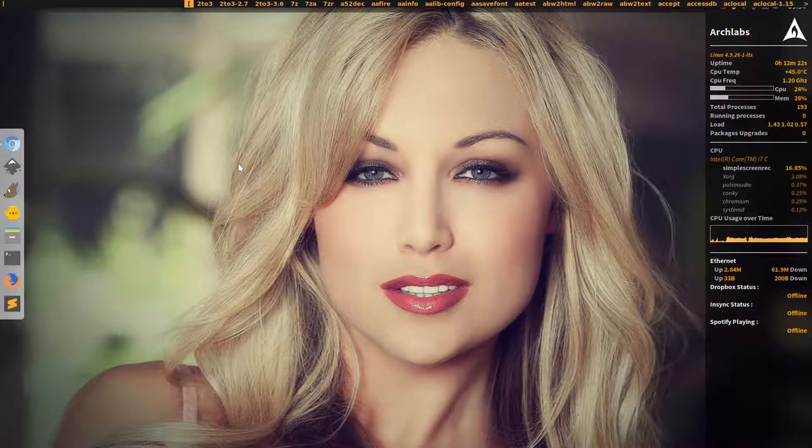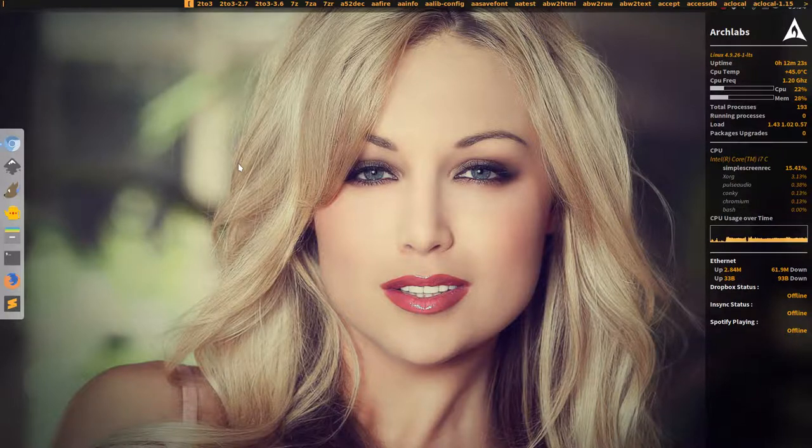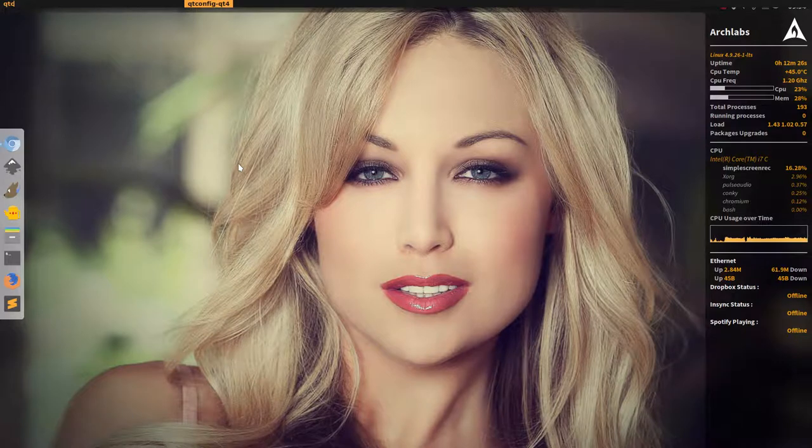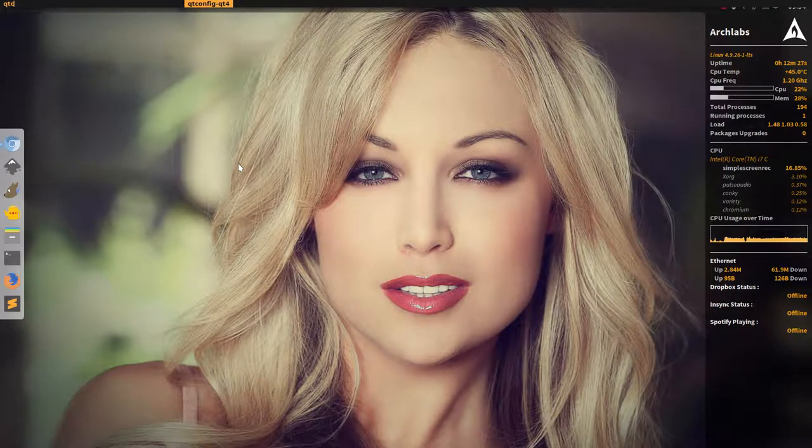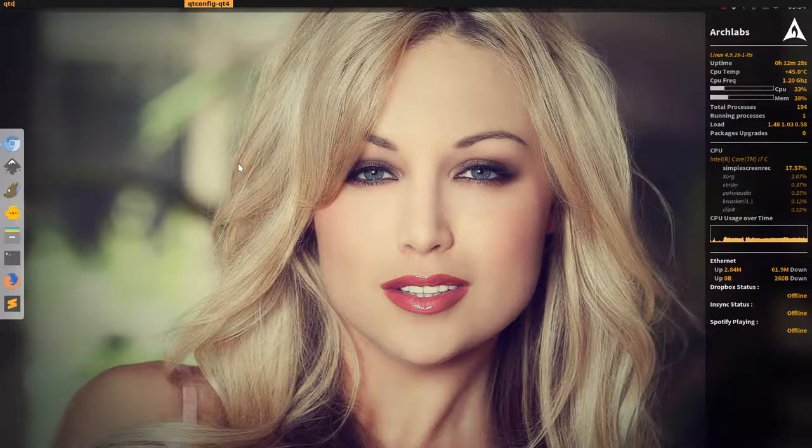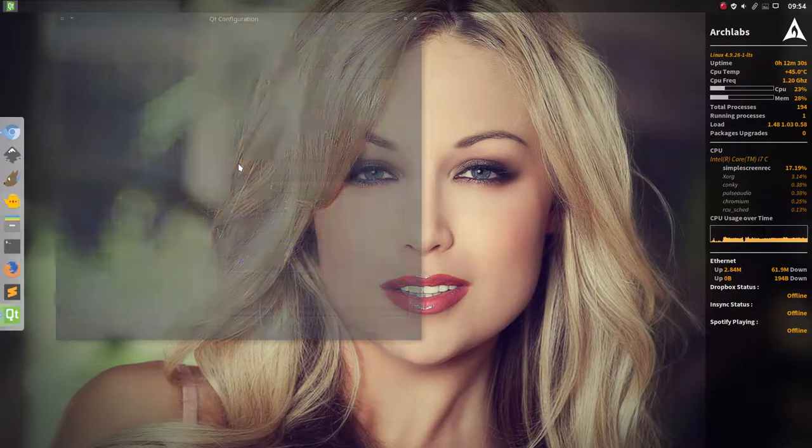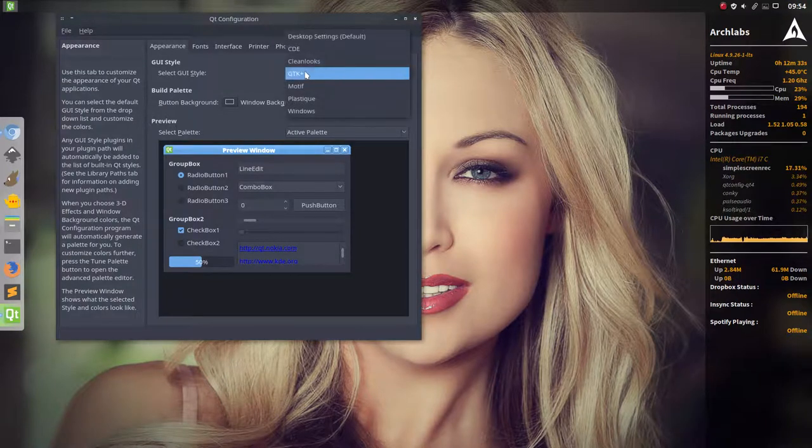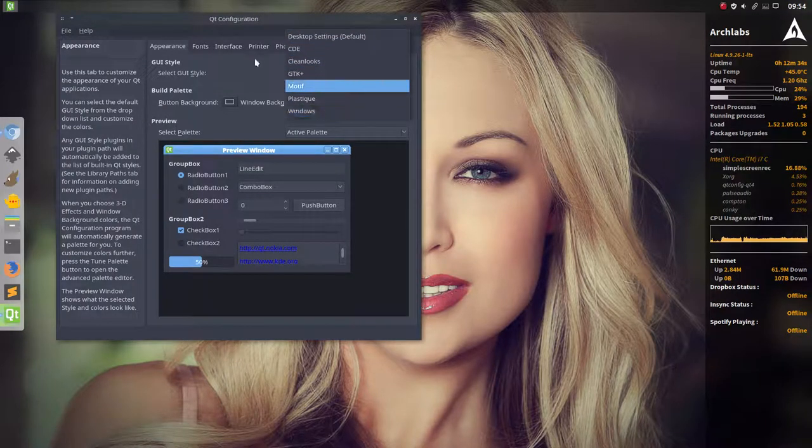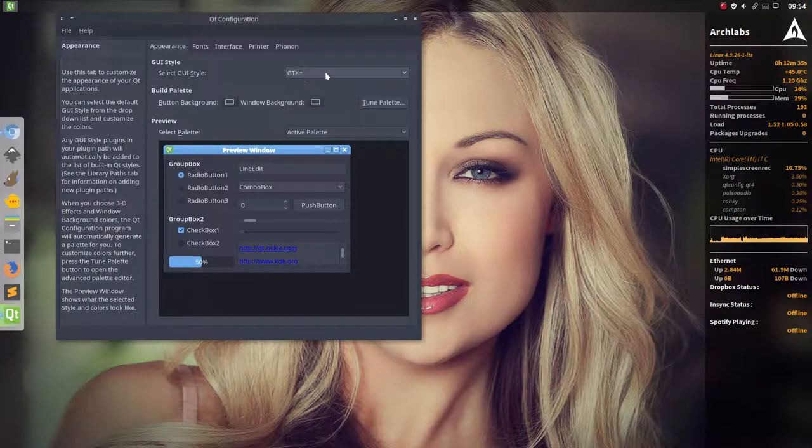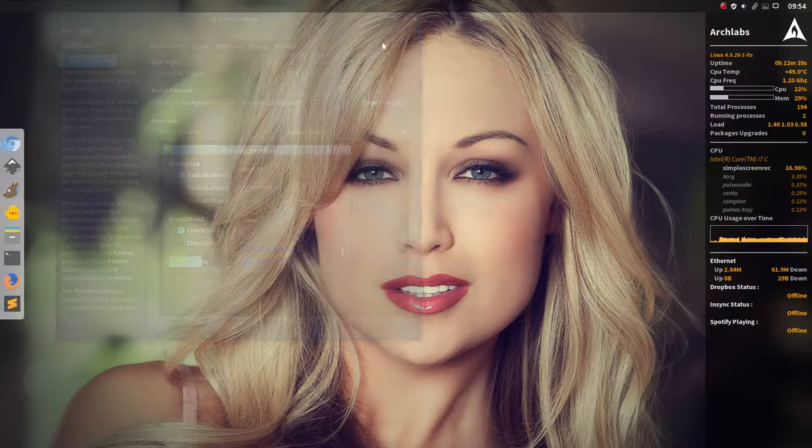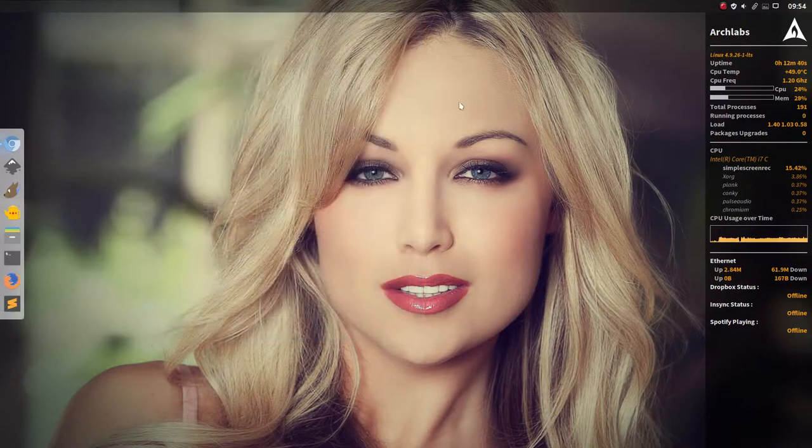And I wanted to show you quickly this one, the QtConfig dash Qt4. Maybe some of your applications you're using require you to change anything of these settings here. But normally it's OK but I'm telling you anyway and then you save it, exit and done.